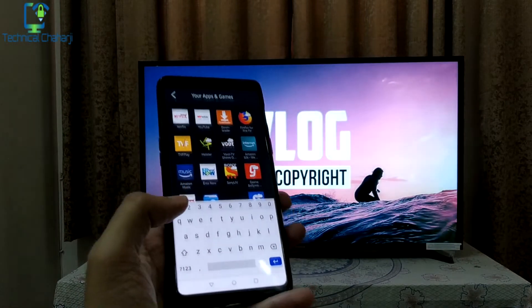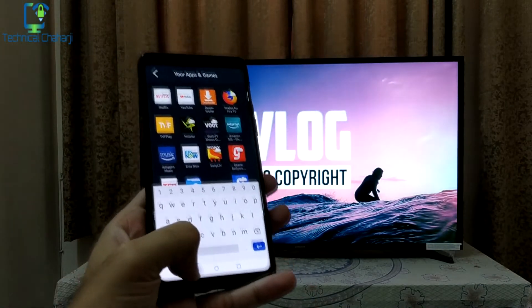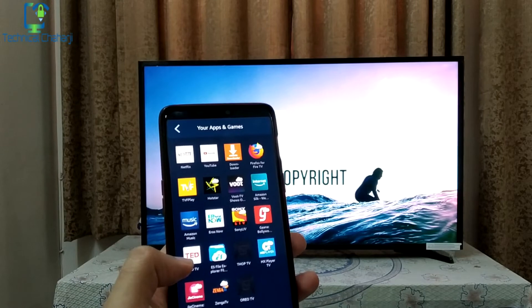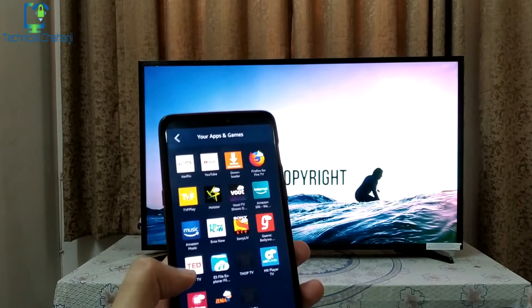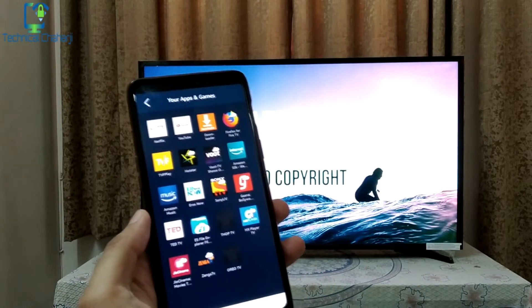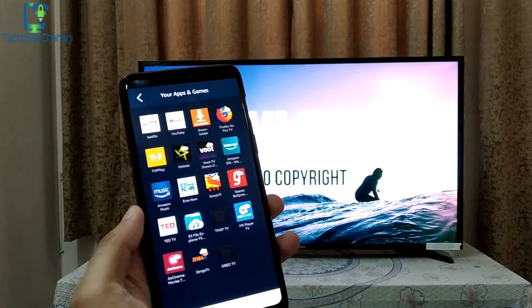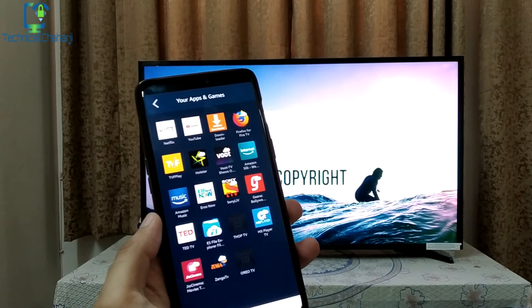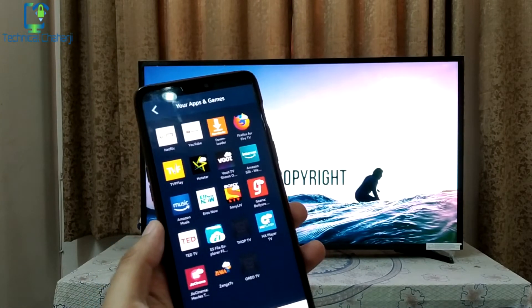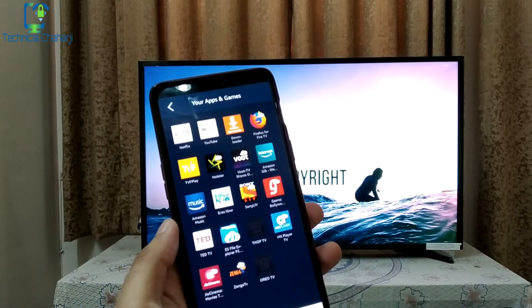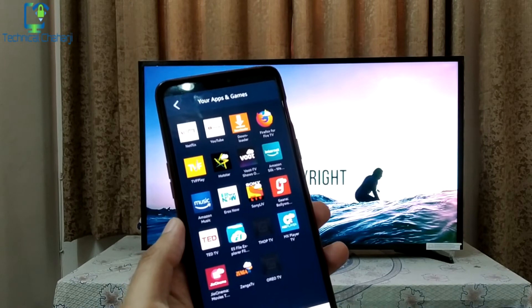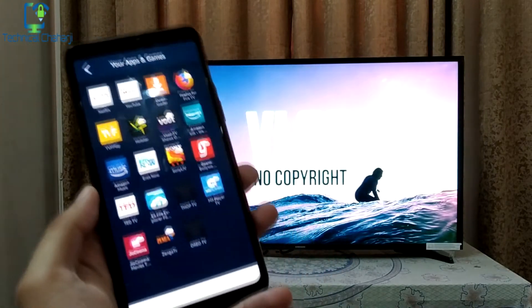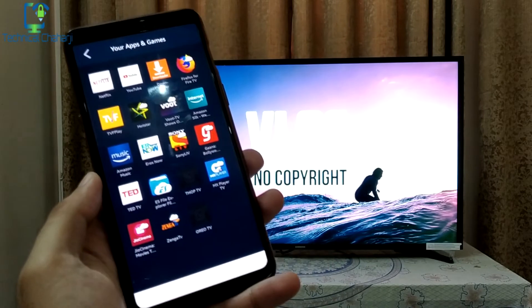Another great feature: on the phone app you can also see all the apps you have installed on your Amazon Fire TV Stick. So with your mobile controlling your Amazon Fire TV Stick, you don't need to purchase any sort of external keyboard or mouse.